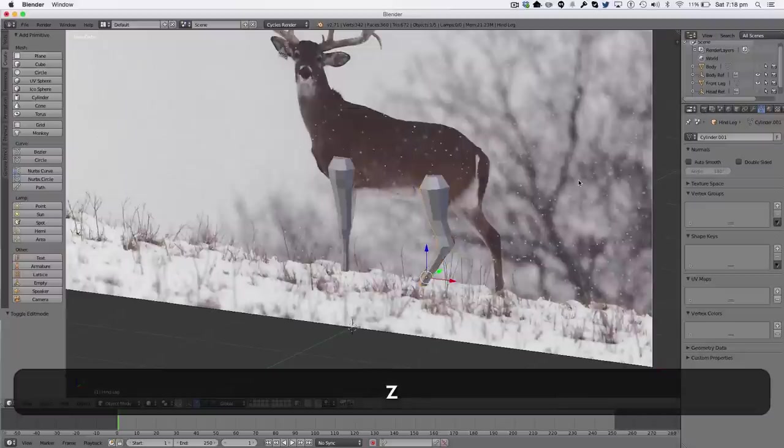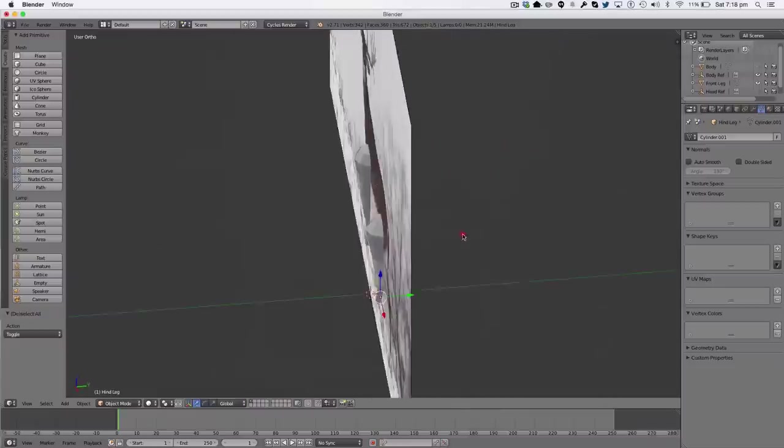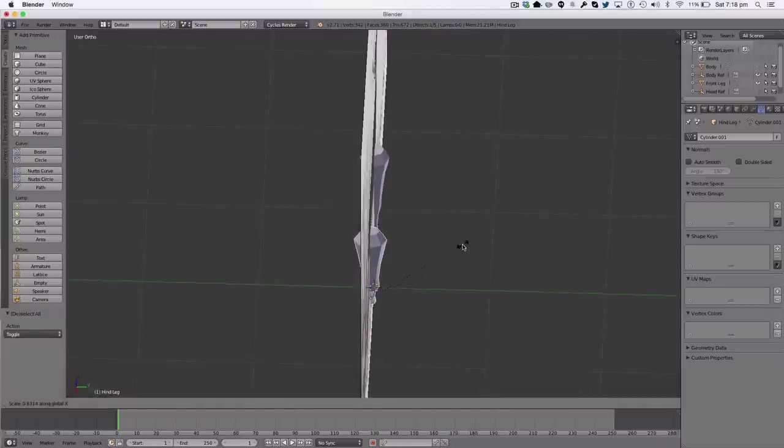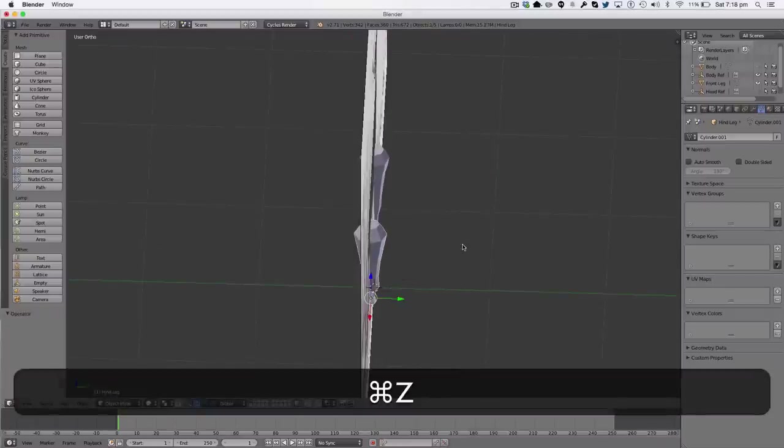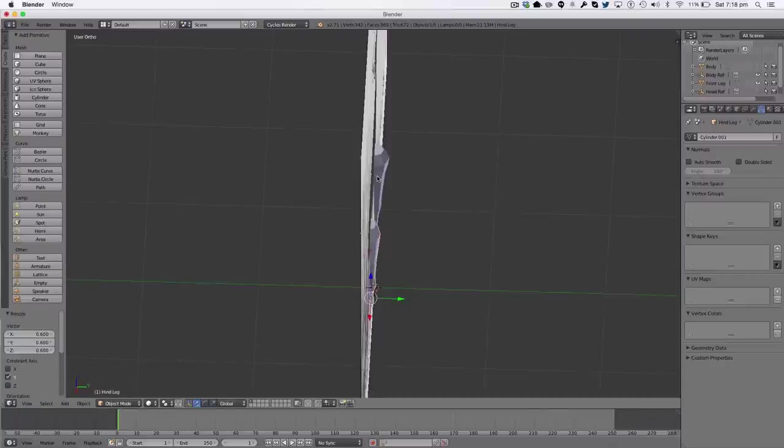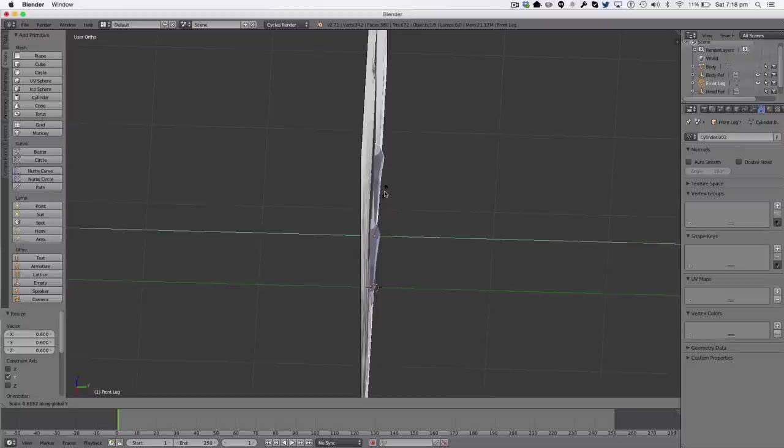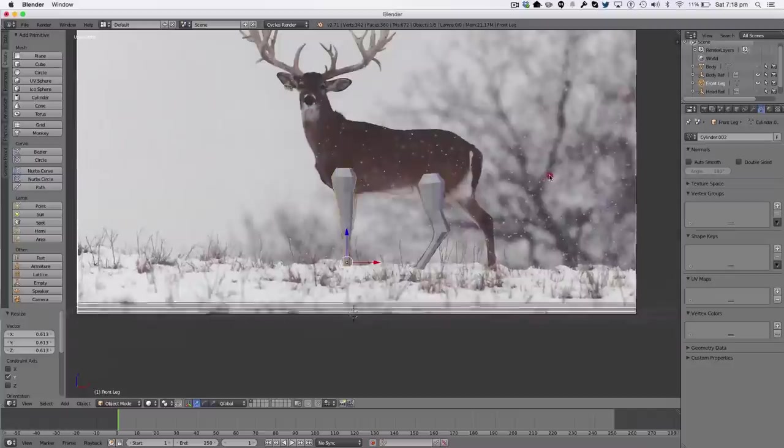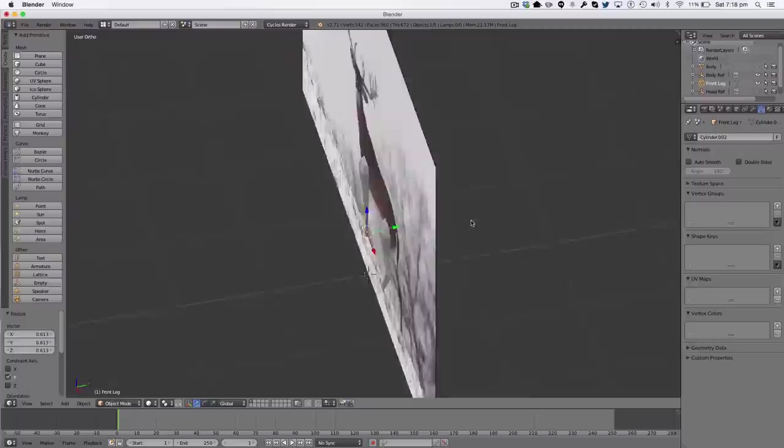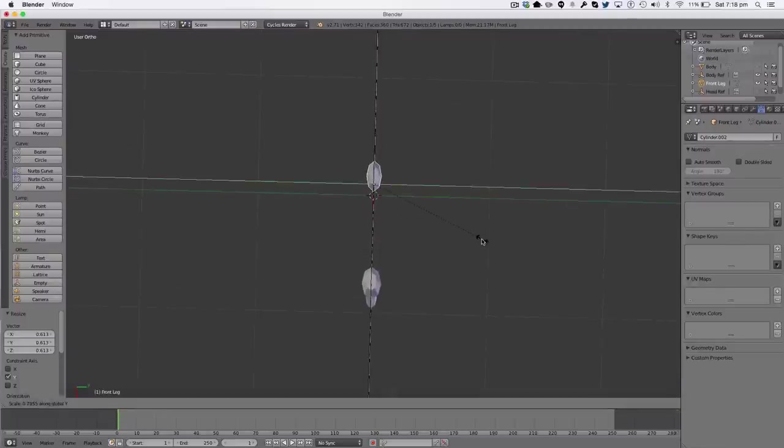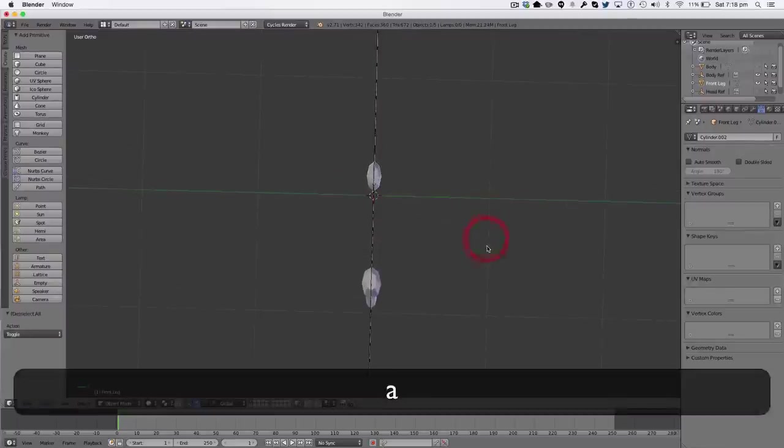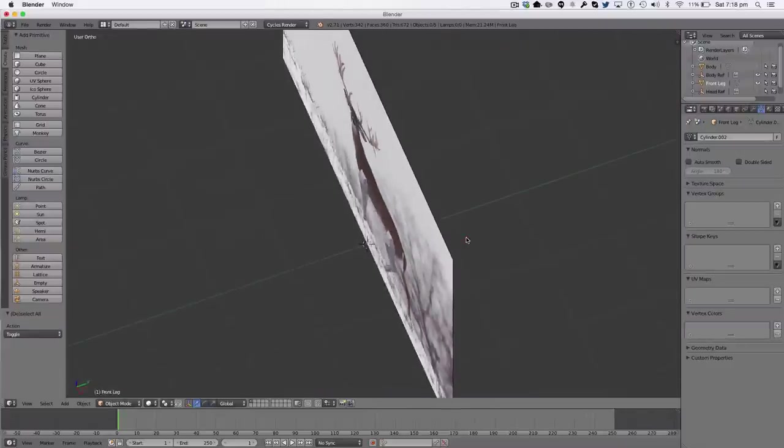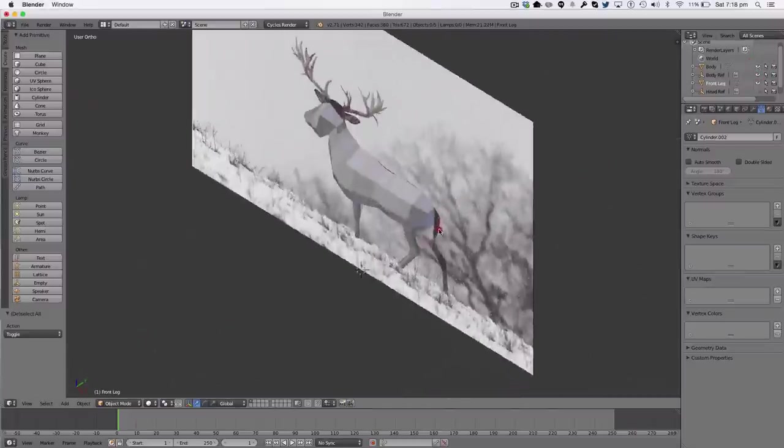Now we can exit wireframe mode and we can select our leg here. We're going to scale it on the Y axis to flatten it a bit. Same with this one, flatten it a bit. And it's looking good. Scale that a bit more like so. And the reason why we do that is we want it to look flat for our leg to connect to our body.